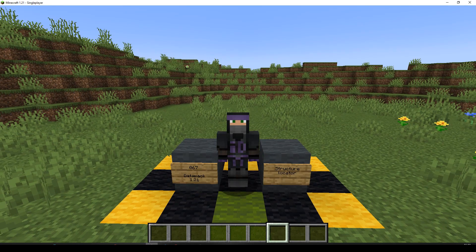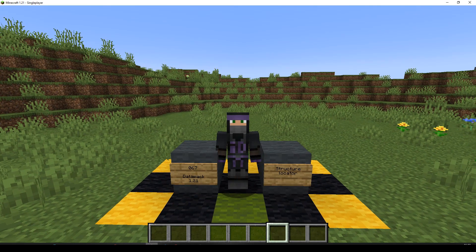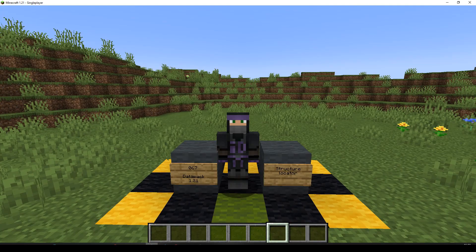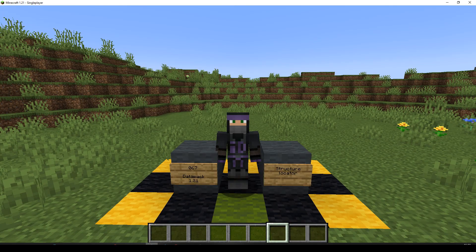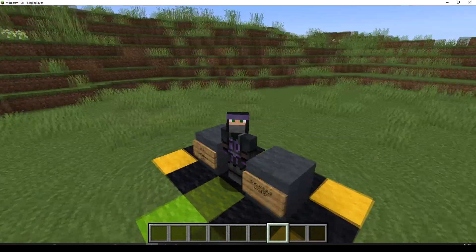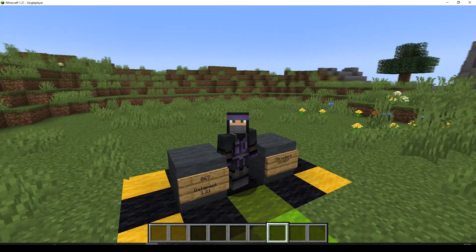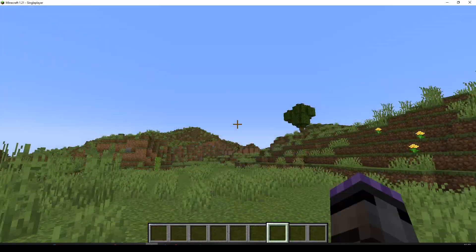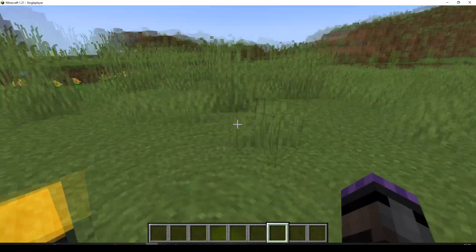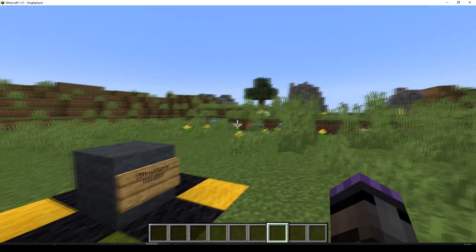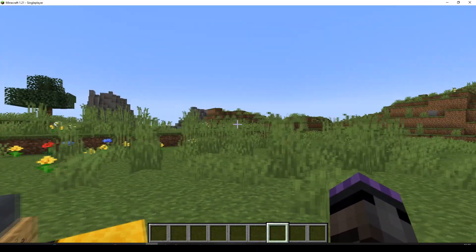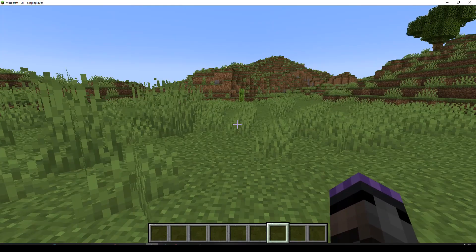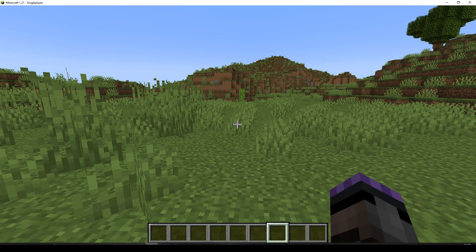Hello, welcome to episode 67 in the Datapack Tutorial Series for version 1.21. We're going to be making a structure locator, hence the reason we are not in our normal place in the lab. We are out and about in my copy of Copiccraft actually, but that's beside the point. Okay, so what we're going to do, we're going to keep it simple.